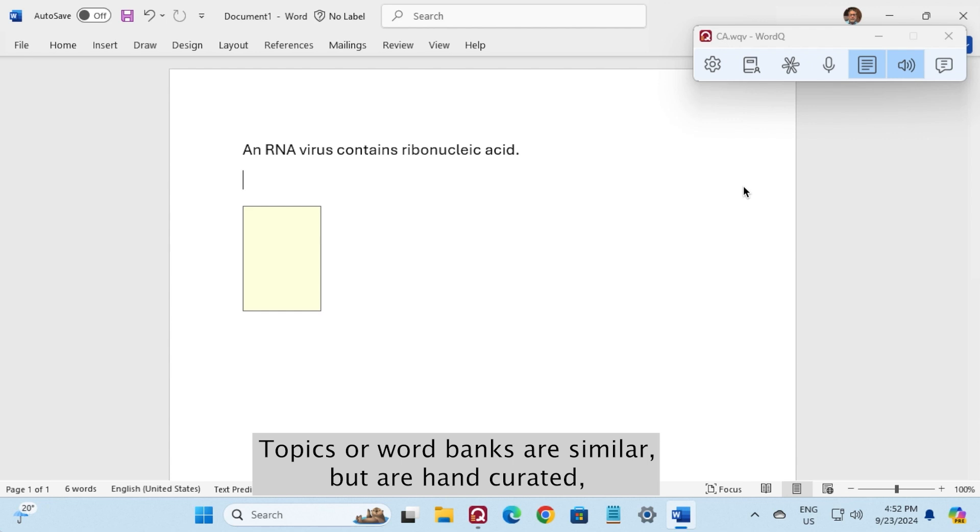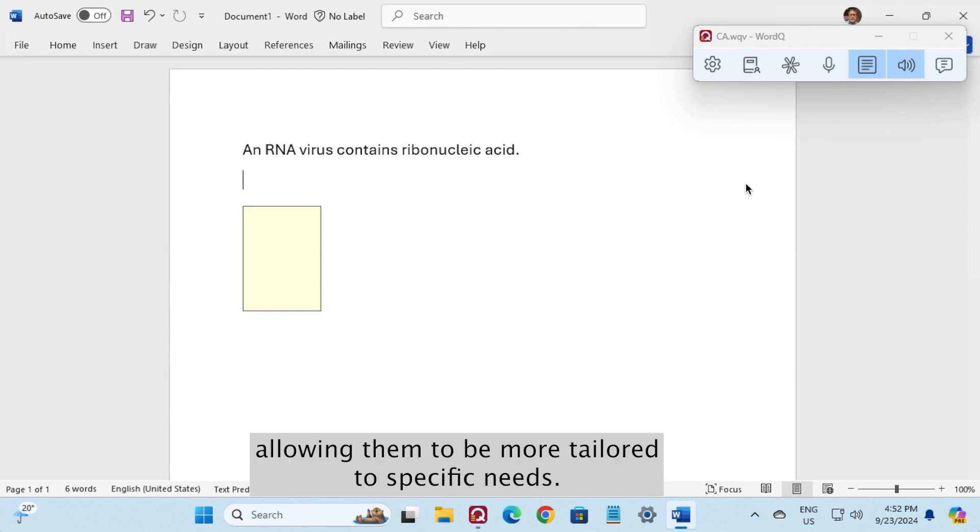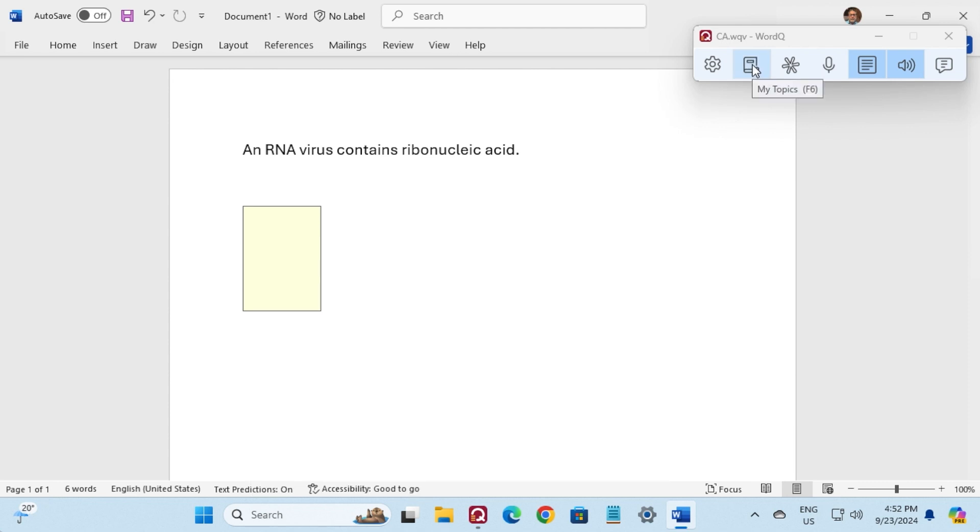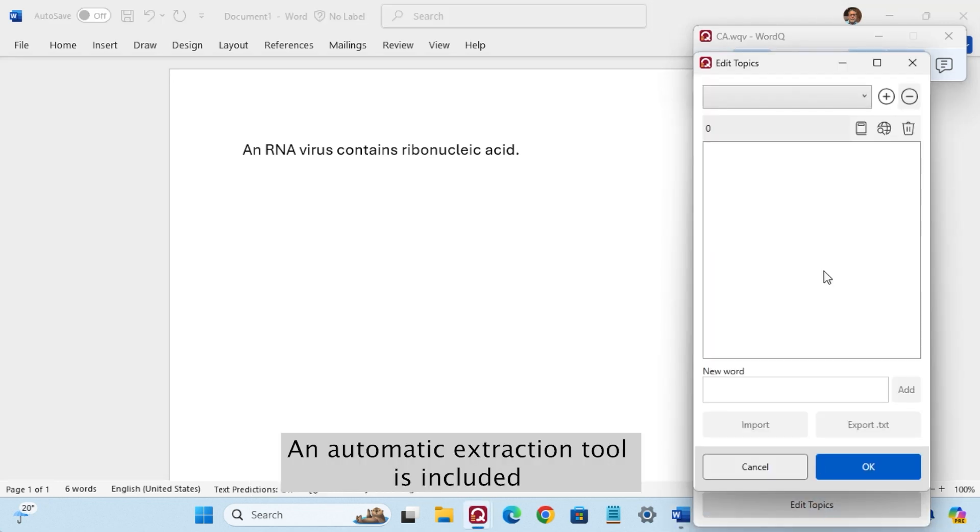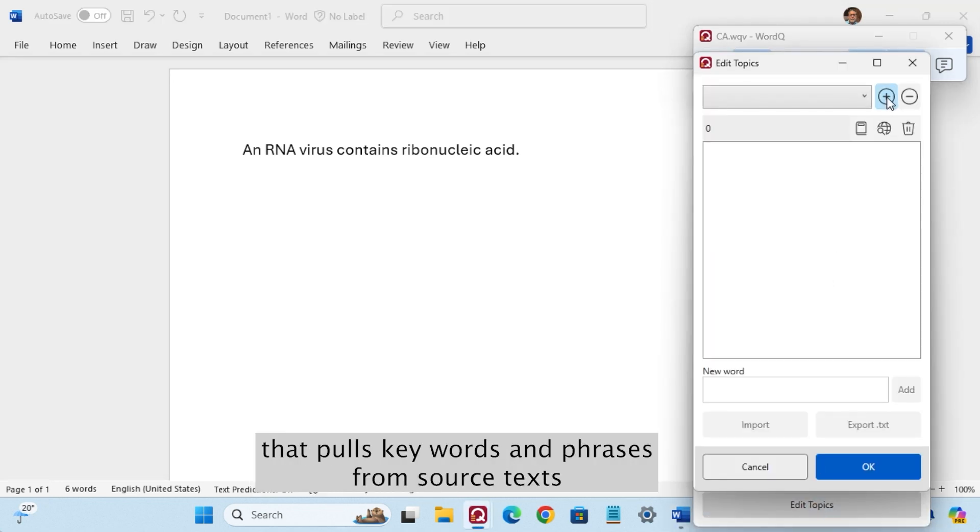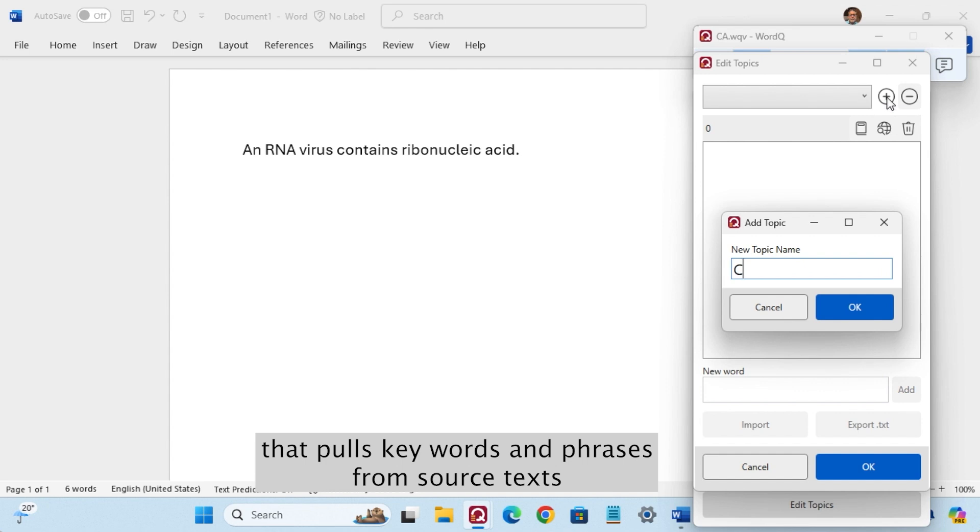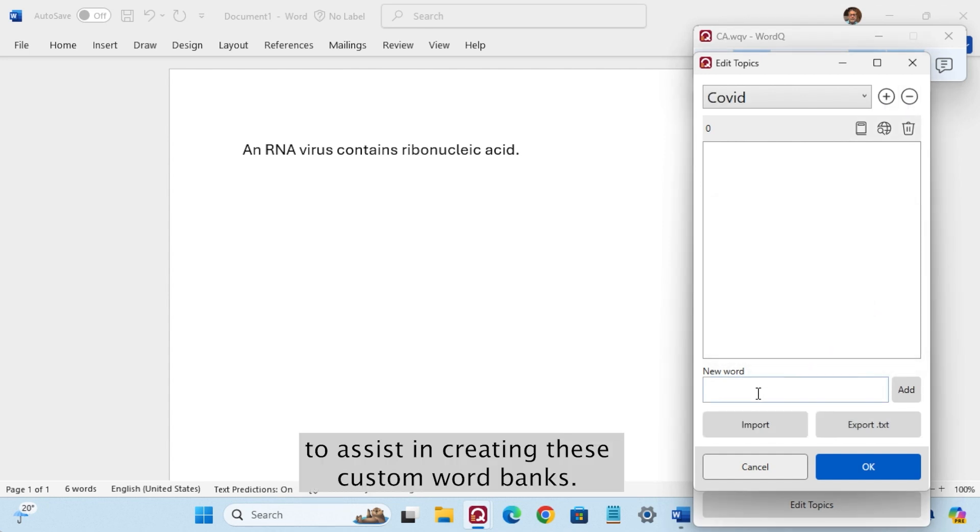Static topics or word banks are similar but are hand curated, allowing them to be more tailored to specific needs. An automatic extraction tool is included that pulls keywords and phrases from source texts to assist in creating these custom word banks.